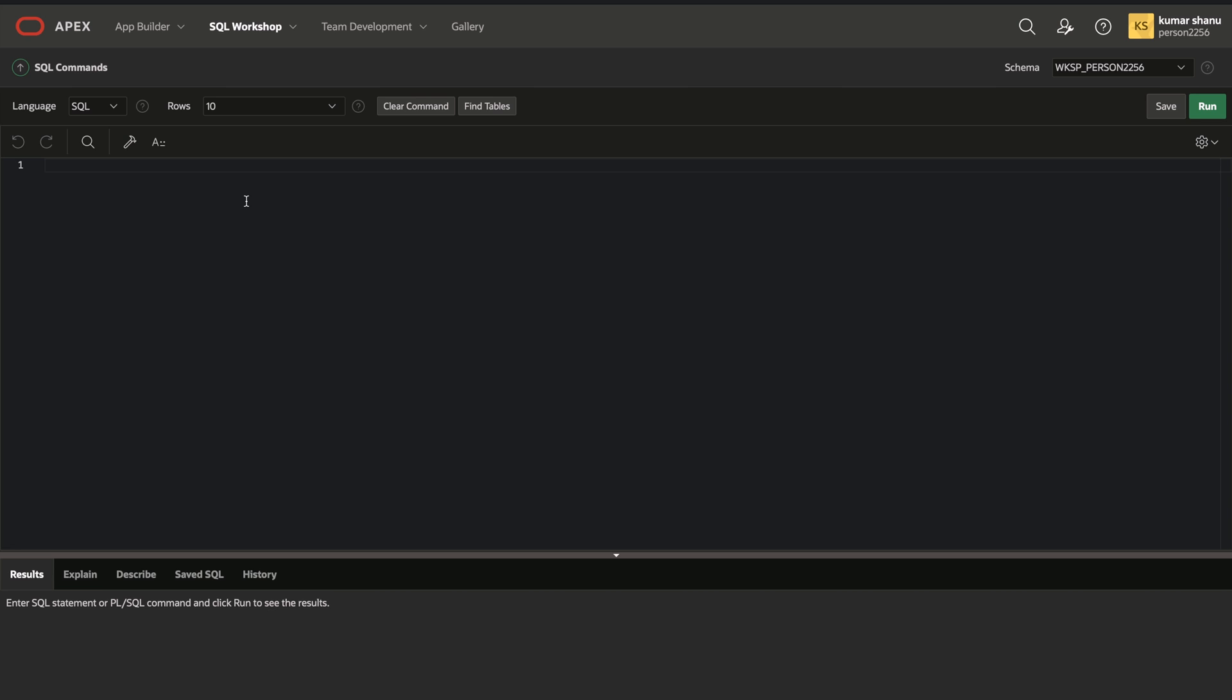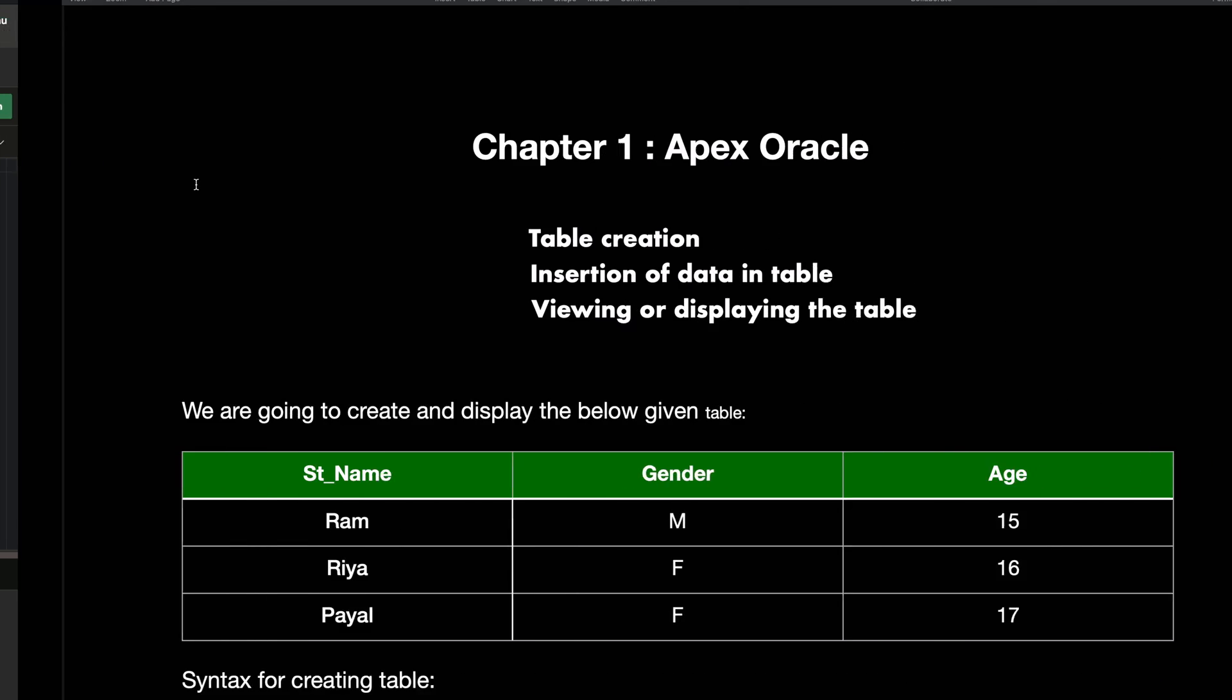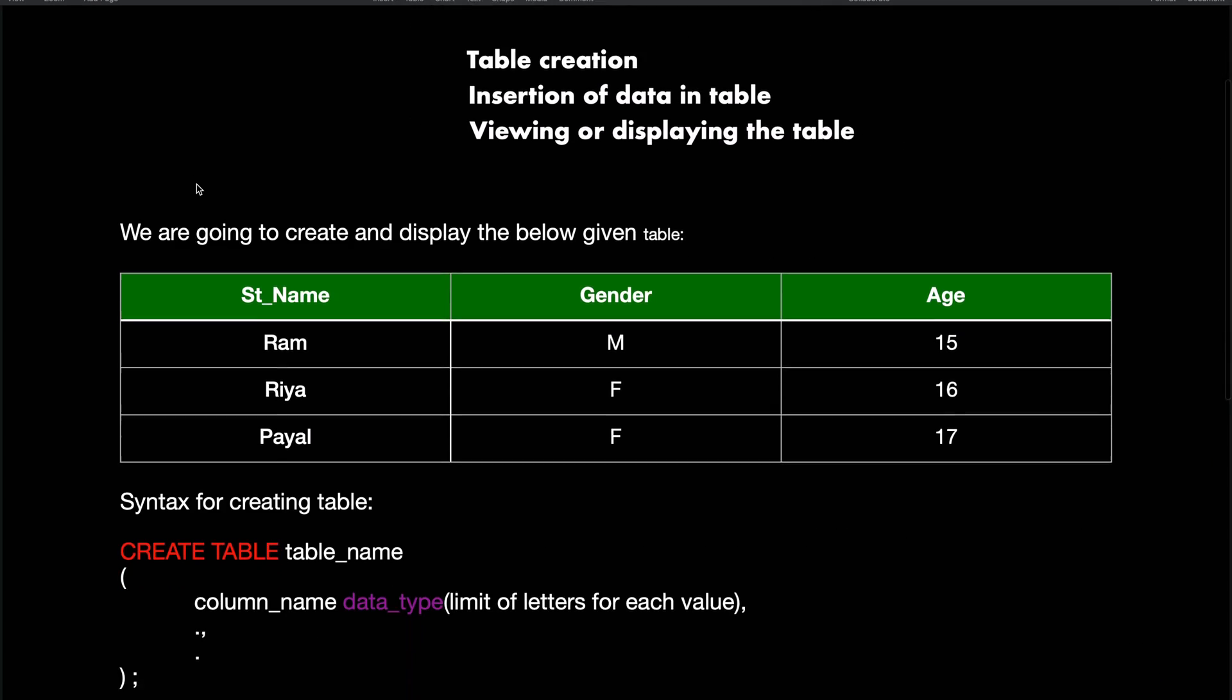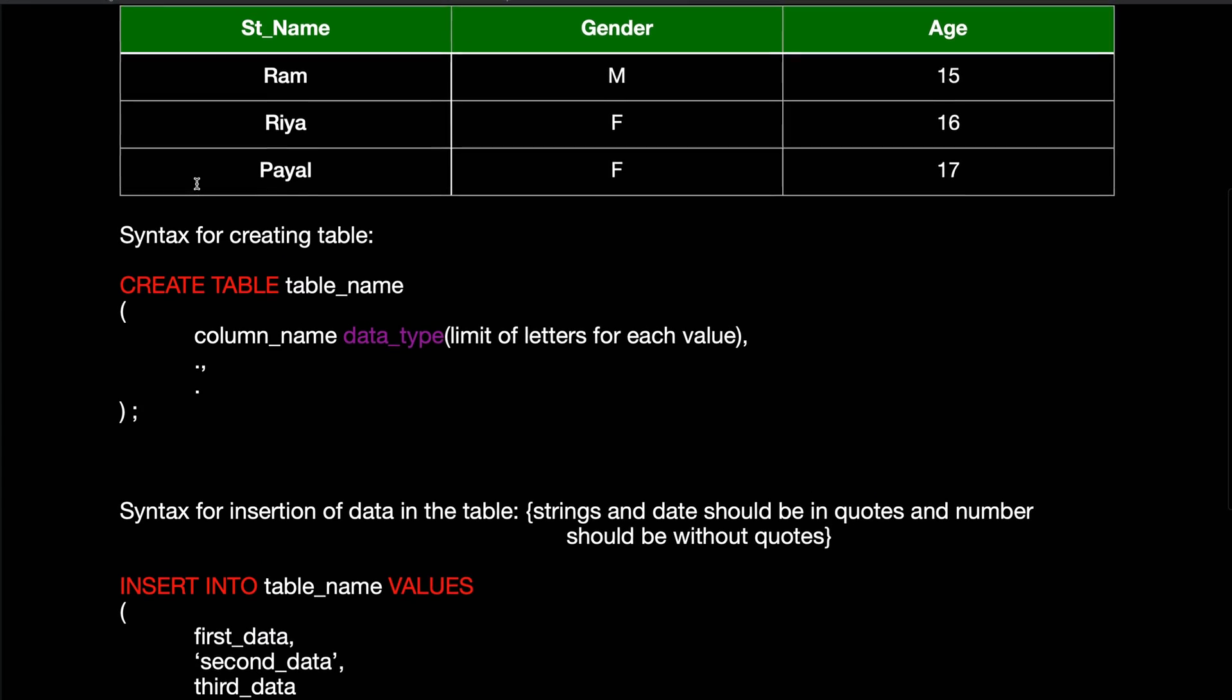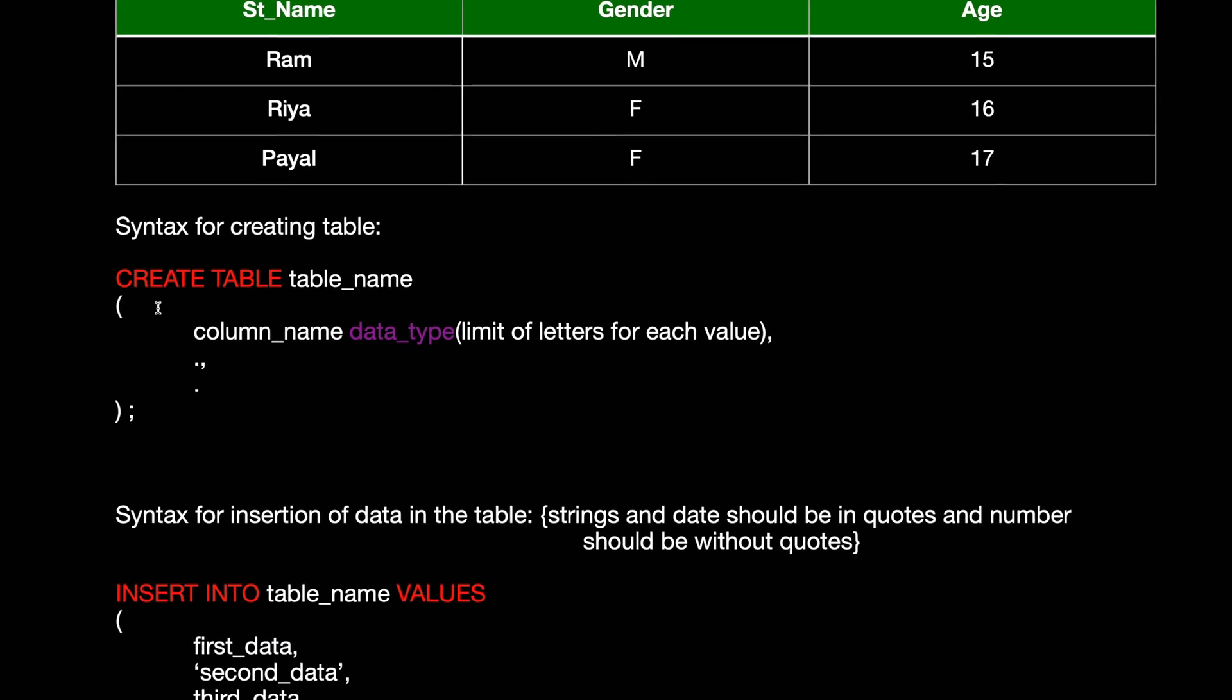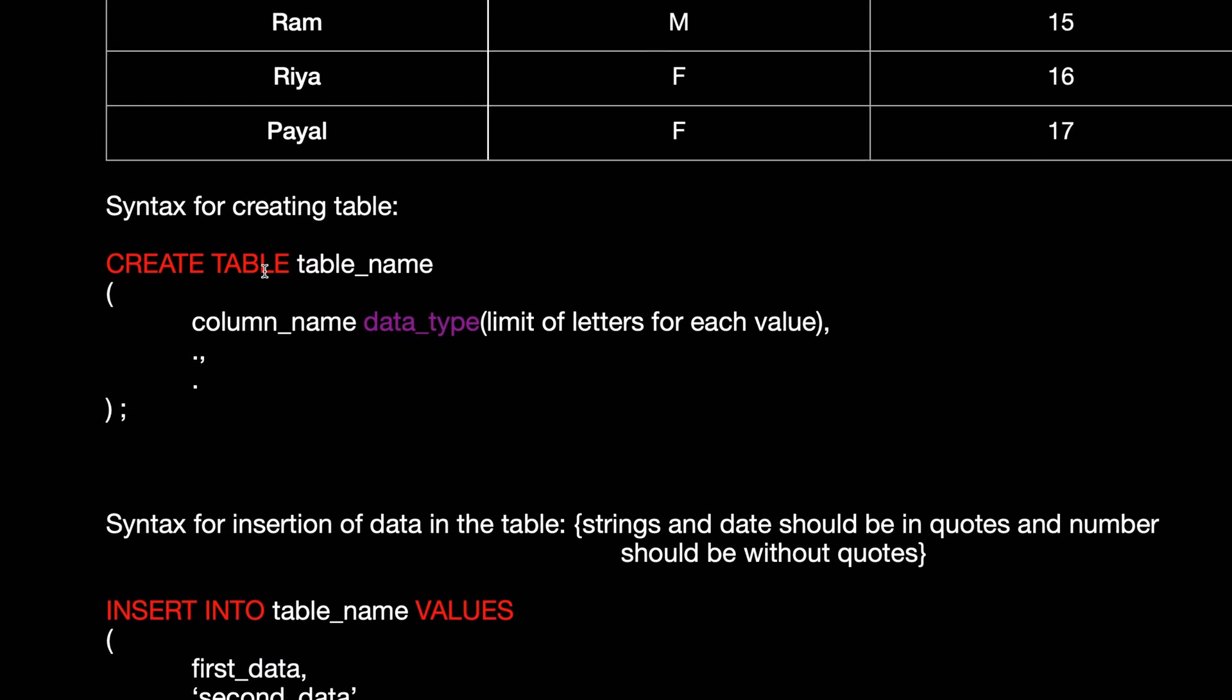And then here the magical thing happens. So this is what I used to say each and every time. This is the place where I used to create it. First of all, I would like to show that if you want to create a table, this is the syntax for creating a table.